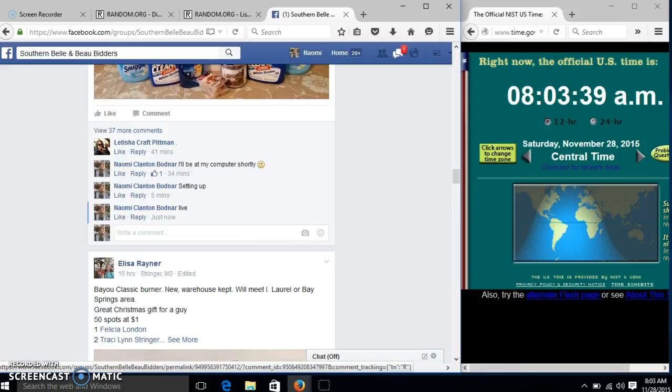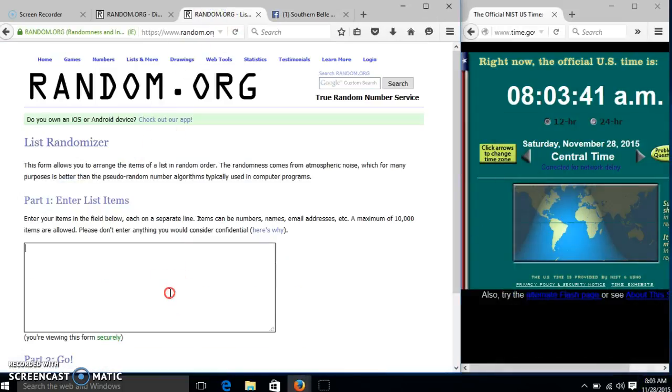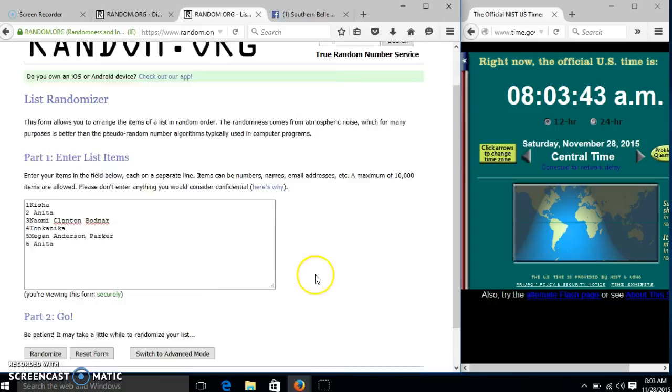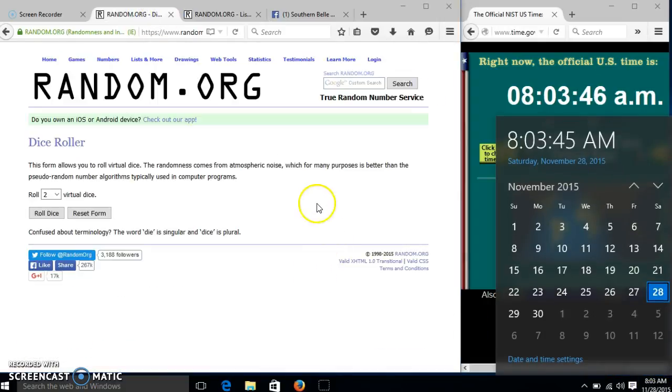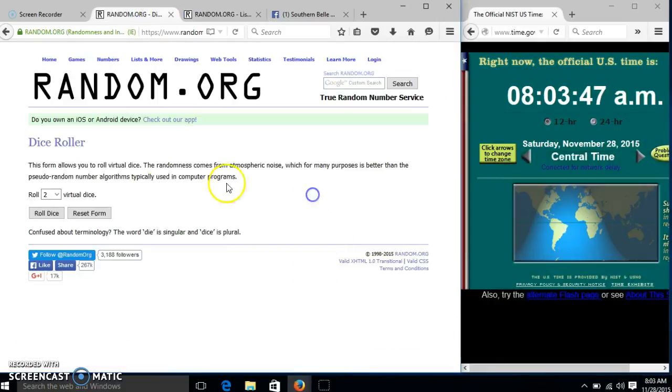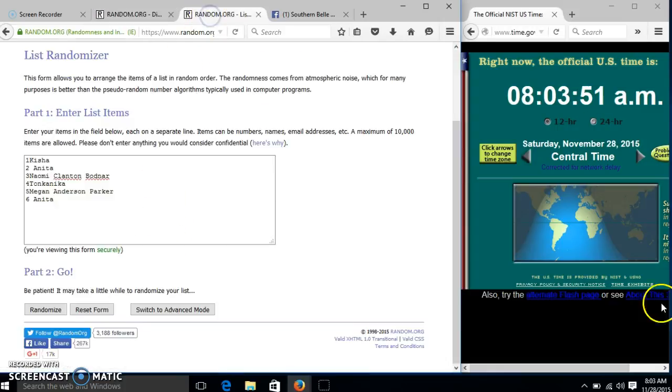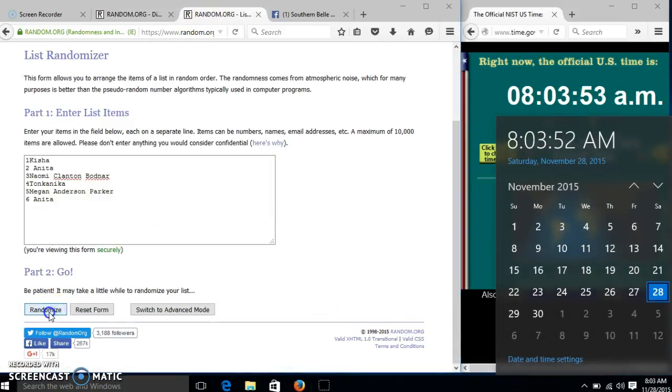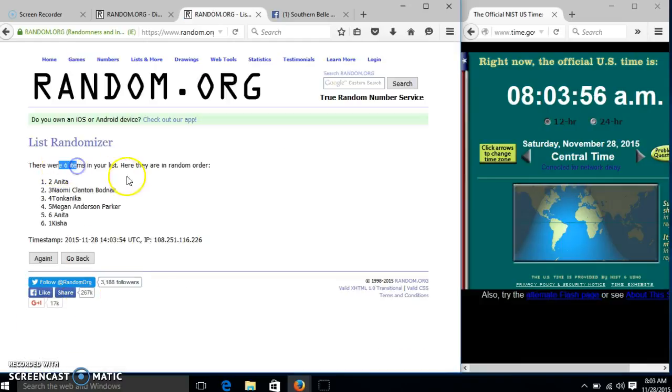At 8:03, 8 is 8 over 3. We'll roll the dice, we'll be at 4 or higher. We have 12, so we'll randomize for the first time at 8:03. After the first time, we have 6 items in our list.